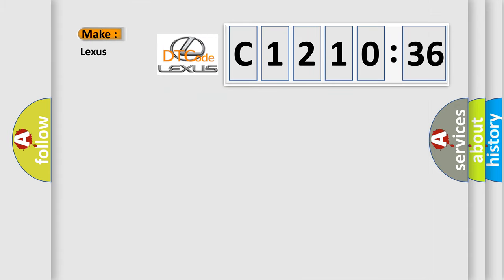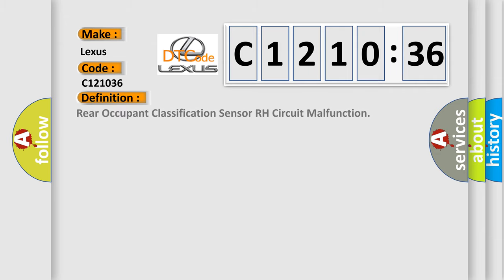So, what does the diagnostic trouble code C-121-036 interpret specifically for Lexus car manufacturers?